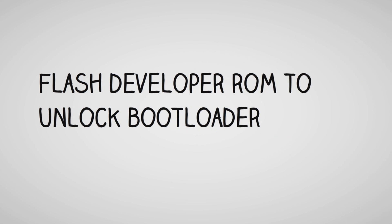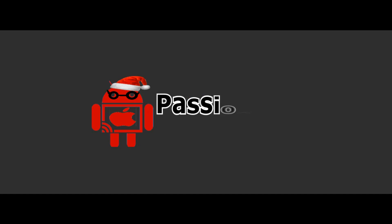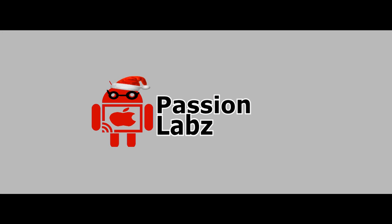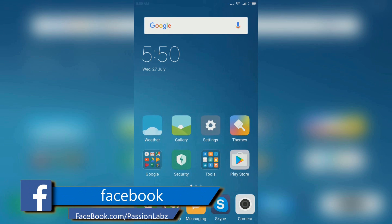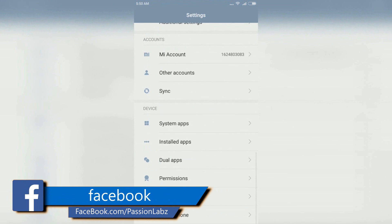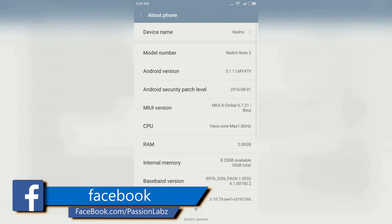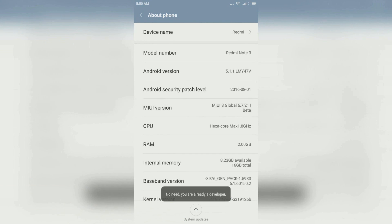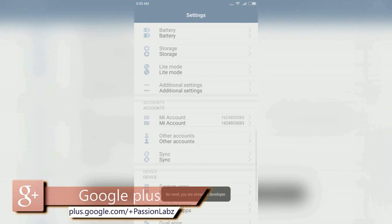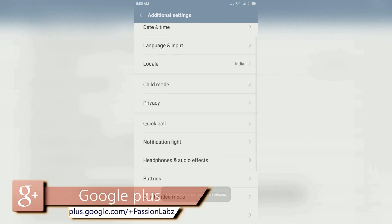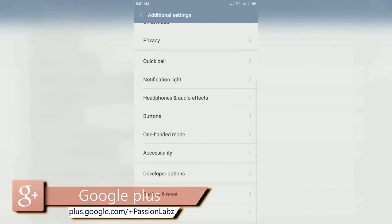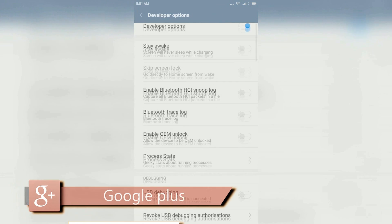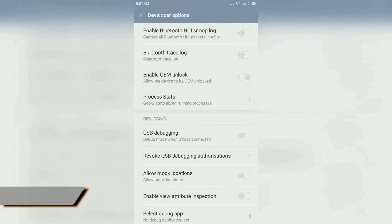Watch this video till the end and let's get started. On your phone, open Settings, go to About Phone, and tap on MIUI version seven times. Then go to Additional Settings, go to Developer Options, and enable USB debugging.